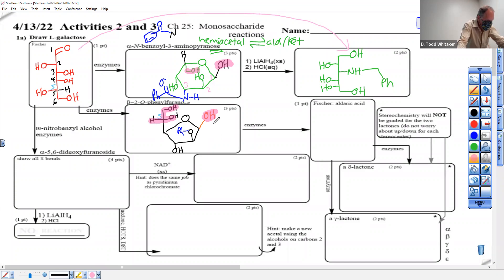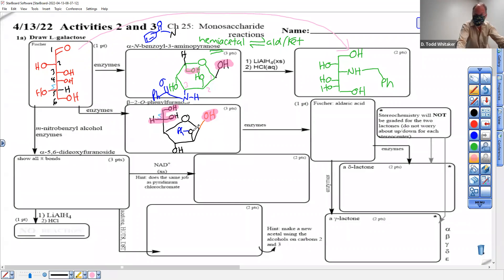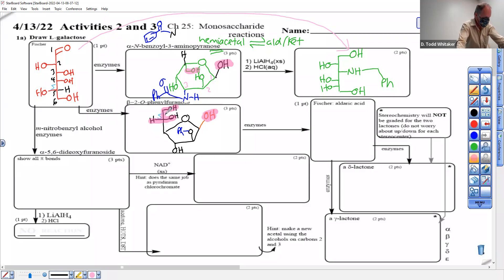I think we got everything covered — three points, and those are not laughable. If you get a stereocenter wrong, like putting this O down instead of up, it's a half point off. Same for any of the other stereocenters. Three stereocenters are not to be ignored.